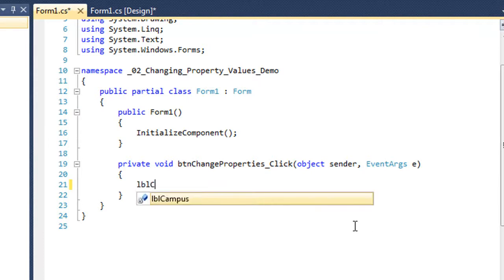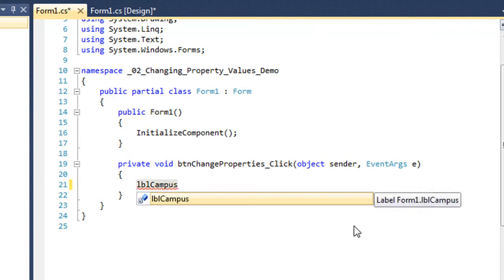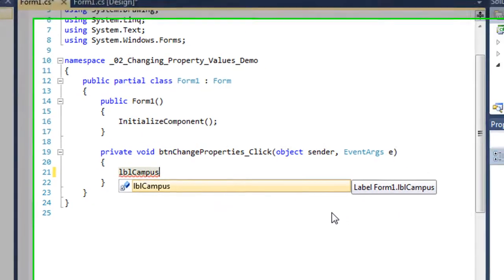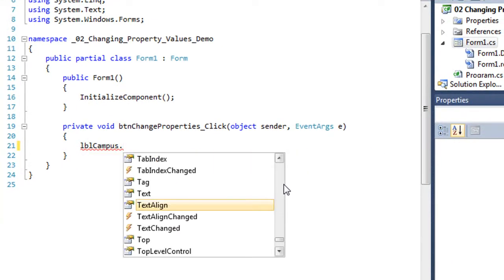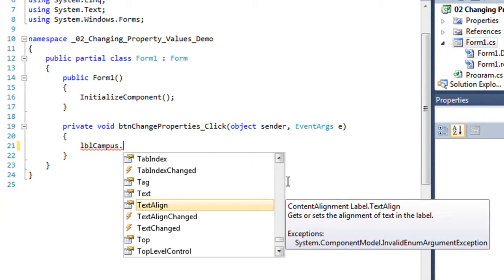I'm going to type in LBL Campus, which was the name of my label. And as soon as I press the period, it brings up what's called IntelliSense.